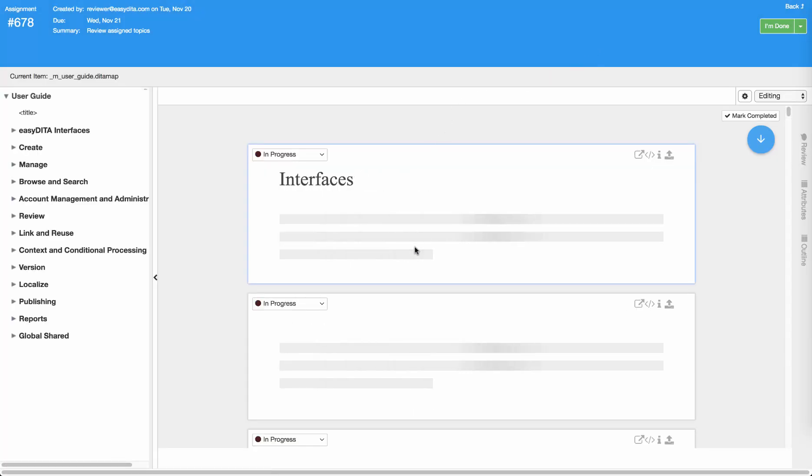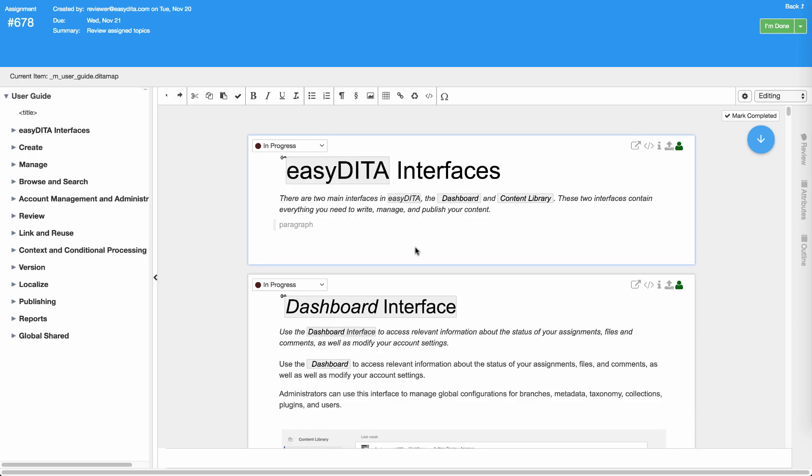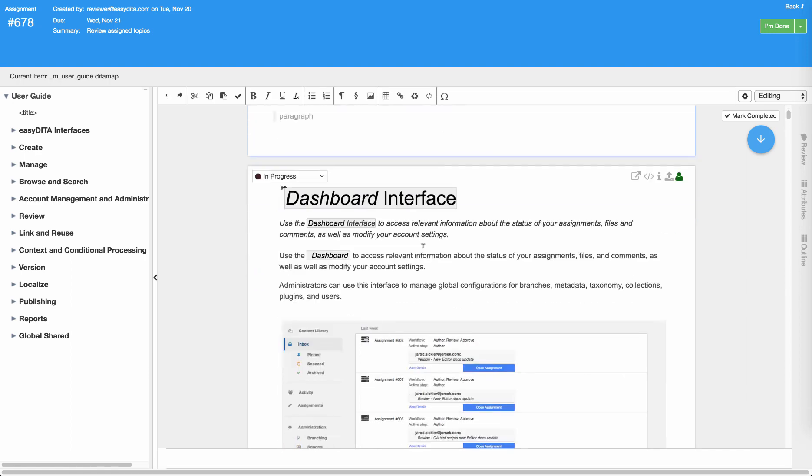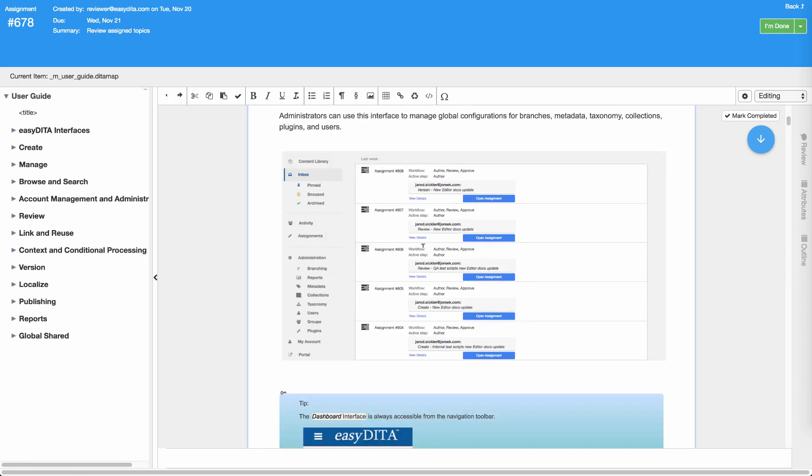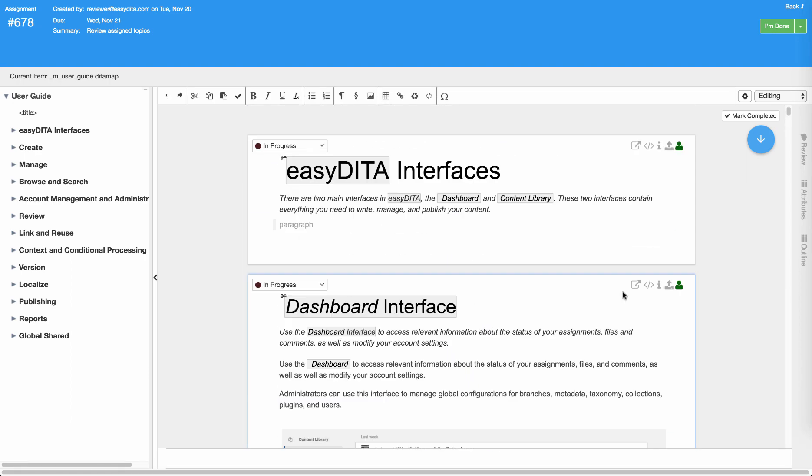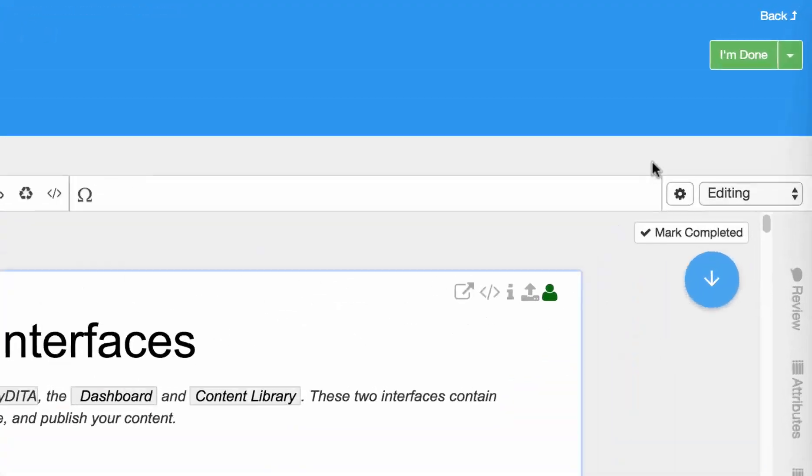Reviewers click a link in the email, the content opens up, they do the work where needed, and then click I'm done.